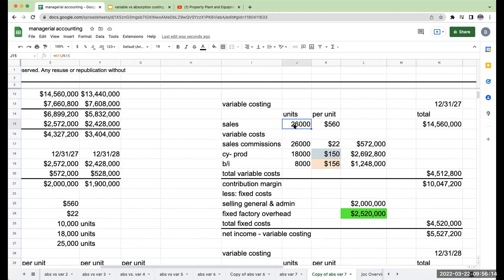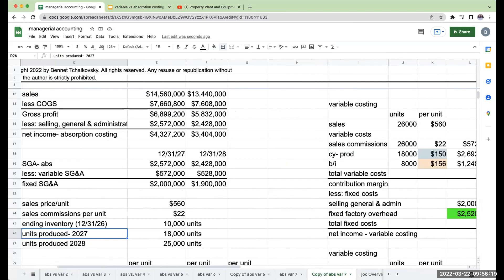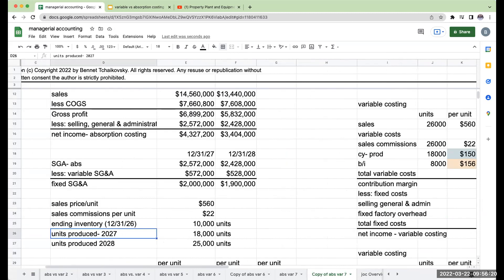I sold 26,000 units. So there's going to be no real difference in terms of my units produced in 2027 because I'm fully taking these fixed costs out of the current year production.